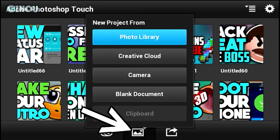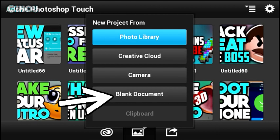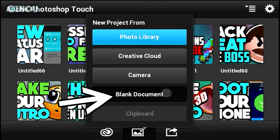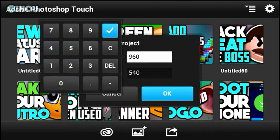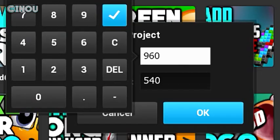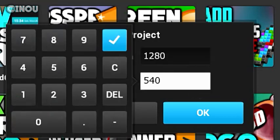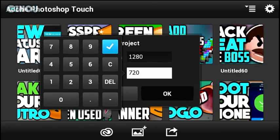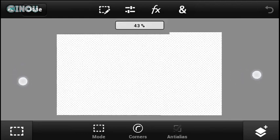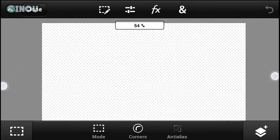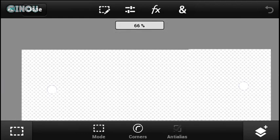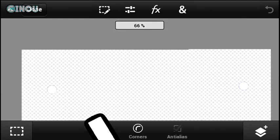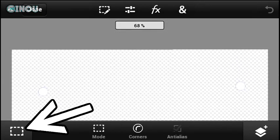Open it up, then hit on that button there, then hit on blank document. Once you're done, go ahead and switch the resolution to 1280x720, then hit OK. Once that's done, you will have a blank document.